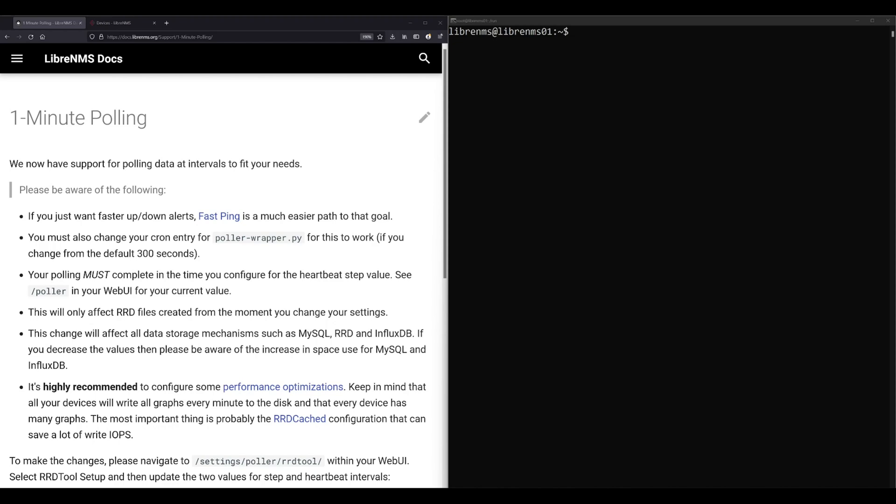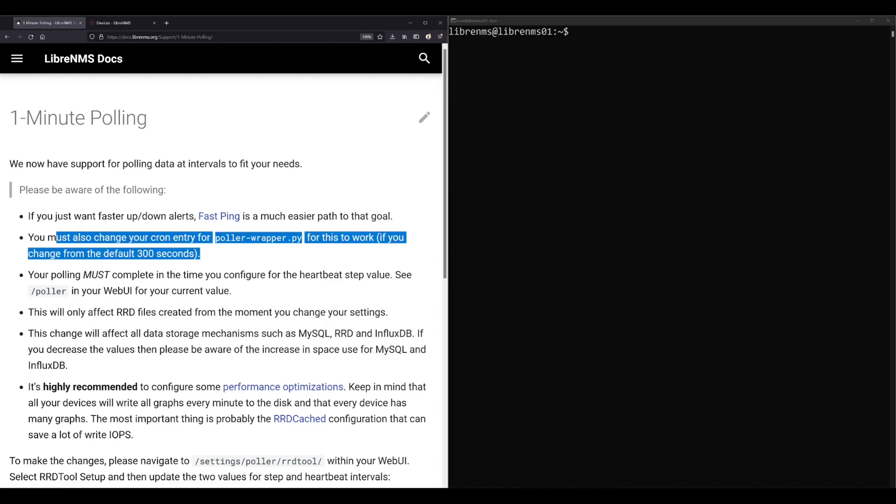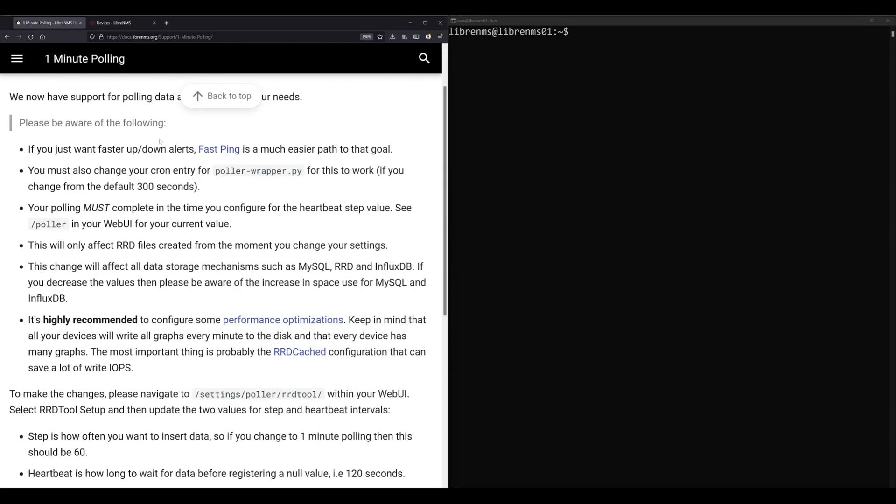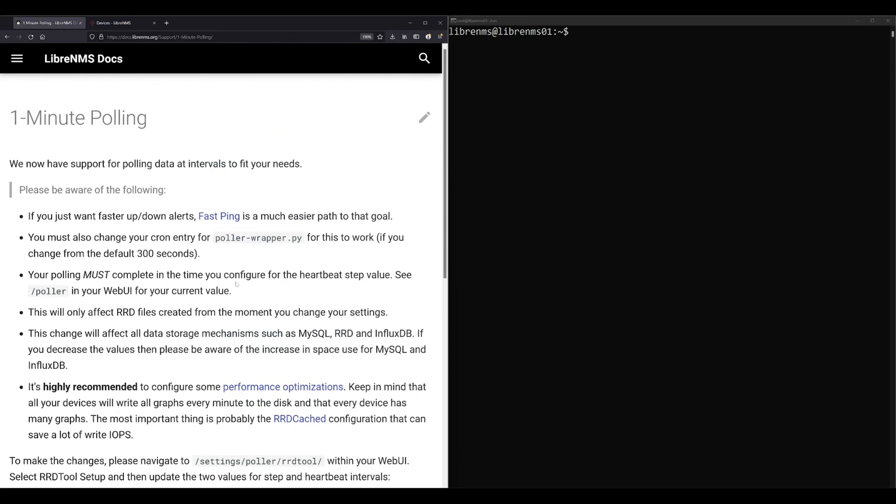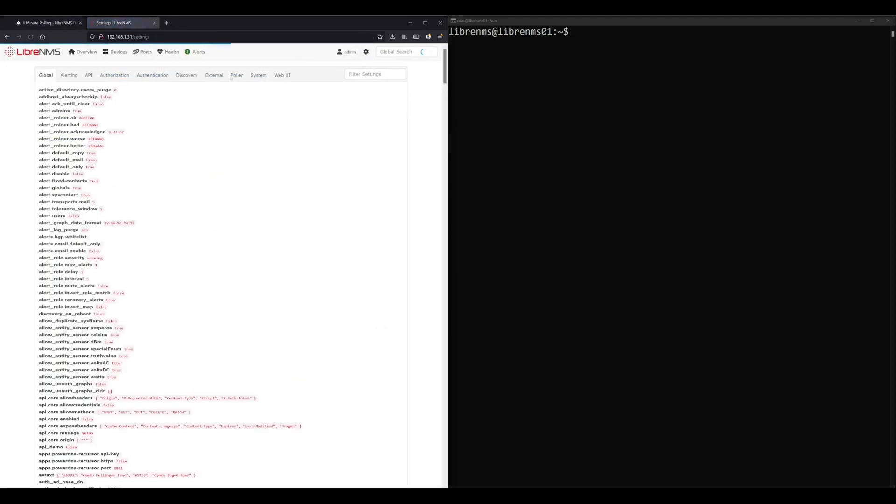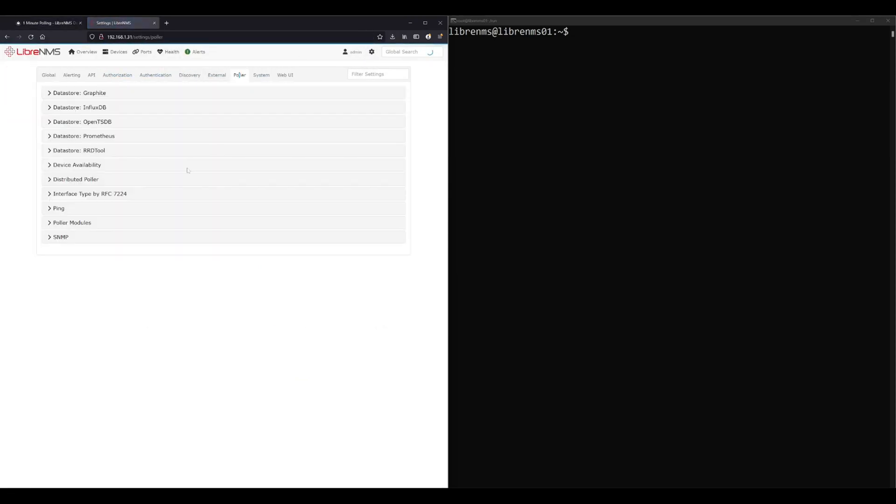So we just need to adjust a couple values in our web GUI here. I'm gonna be assuming you're using the dispatcher service. There are entries in here about cron, and that was the old way of doing the polling. I always recommend using the dispatcher service now because I've used it for the last couple years and it's never given me an issue. There is no documentation in here about if you're using the dispatcher service how you would do this. If you go into your web GUI and go to global settings and poller, you want to go to distributed poller.